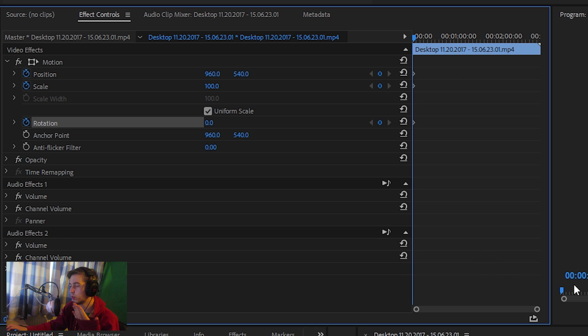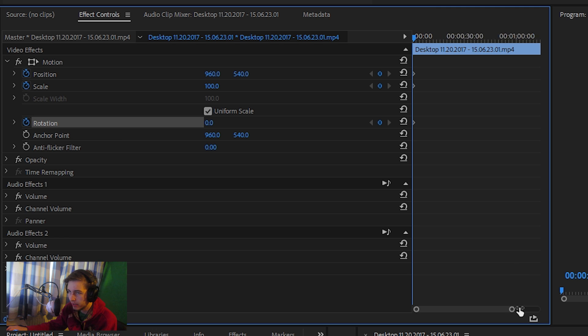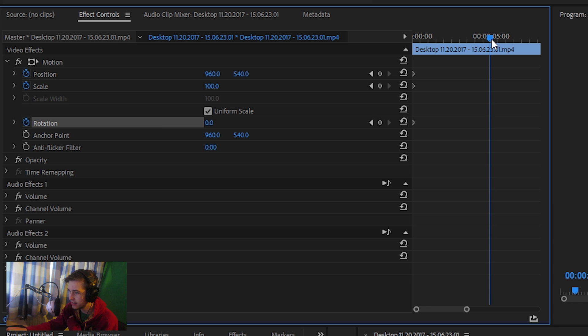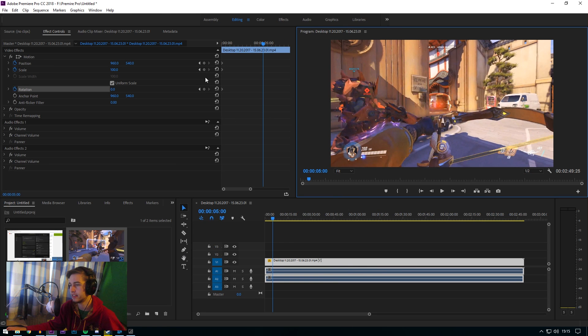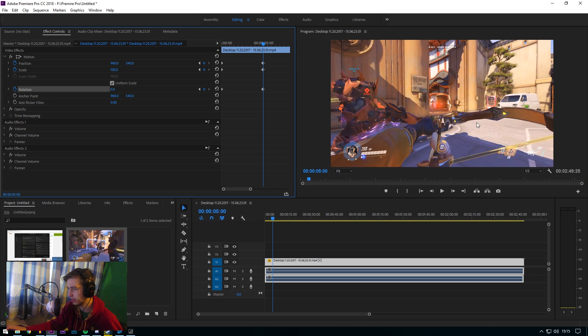So if you want to zoom in very slowly, all you have to do is go to, let's say, the five second mark right there. We are now on five seconds, and if you want to zoom in, all you have to do is add keyframe, add keyframe, add keyframe.